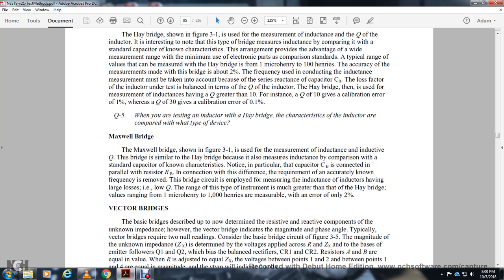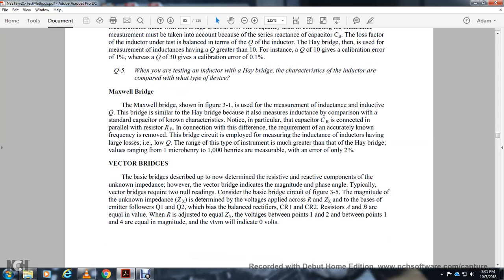The Maxwell bridge, shown in Figure 3-1, is used to measure inductance and its figure of merit. It is similar to the Hay bridge in that it also measures inductance by comparison with a standard capacitor. In particular, capacitor B is connected in parallel with resistor B, unlike the Hay bridge. The Maxwell bridge employs circuit configurations for inductances having low figures of merit. The Hay bridge measures from 1 µH to 100 H with an error of 1.2%.